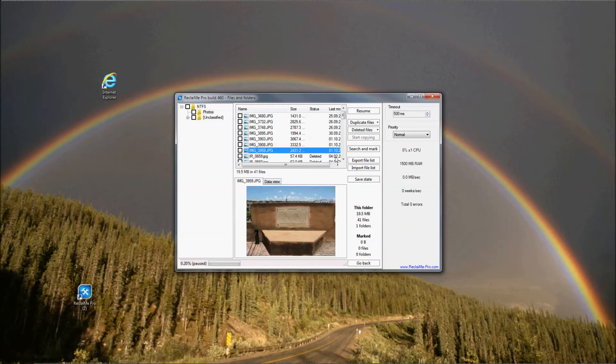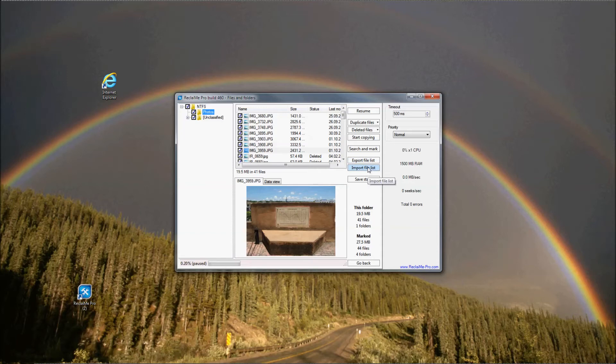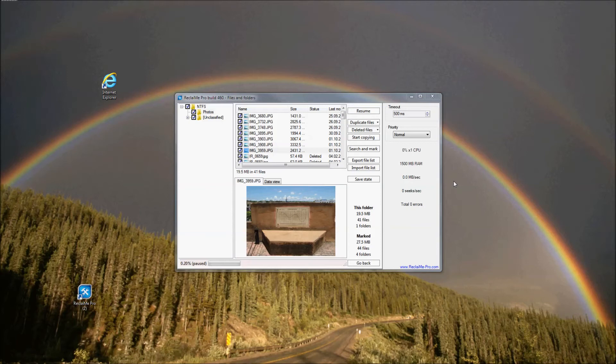Note that there are special options for Duplicate files and Deleted files. Additionally, Reclaimi Pro can export file list and import file list. This is especially useful for data recovery specialists recovering data for a client who for some reason does not want to recover all the data but only part of it. In this case, it is convenient to provide a client access to the list of the recovered folders and files so that he or she can select all the needed data and then load the client's marks back to Reclaimi Pro for copying.